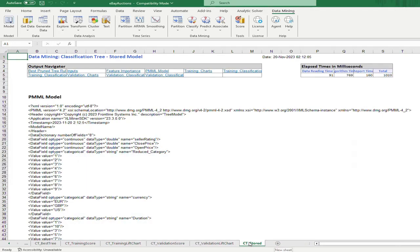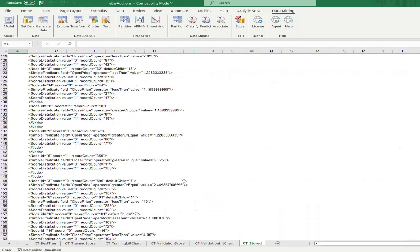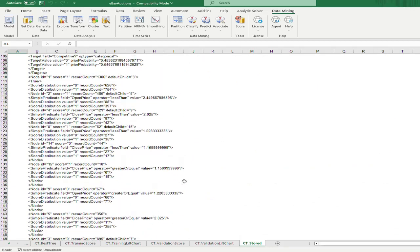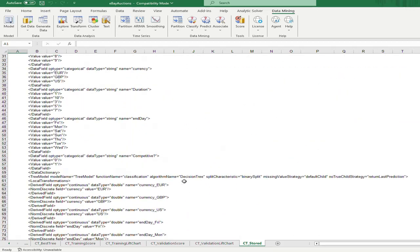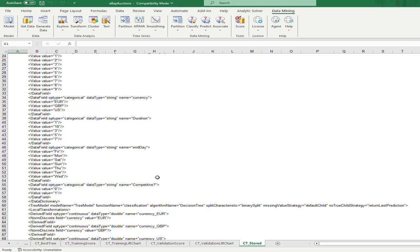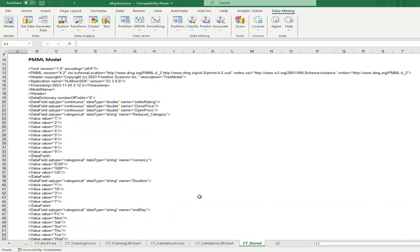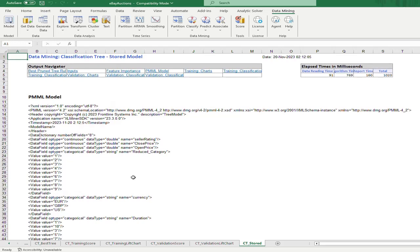The last output stores the model. It is pretty hard to interpret directly, but it is used to visualize the tree. Typically we look at the tree directly to understand and interpret the model.